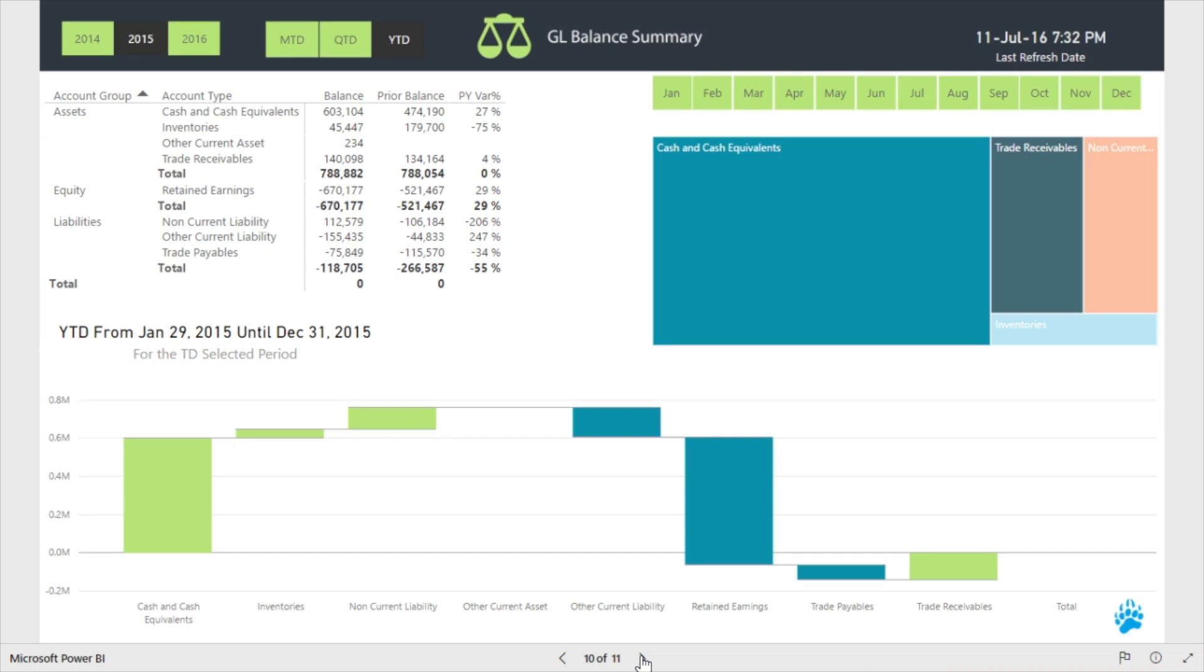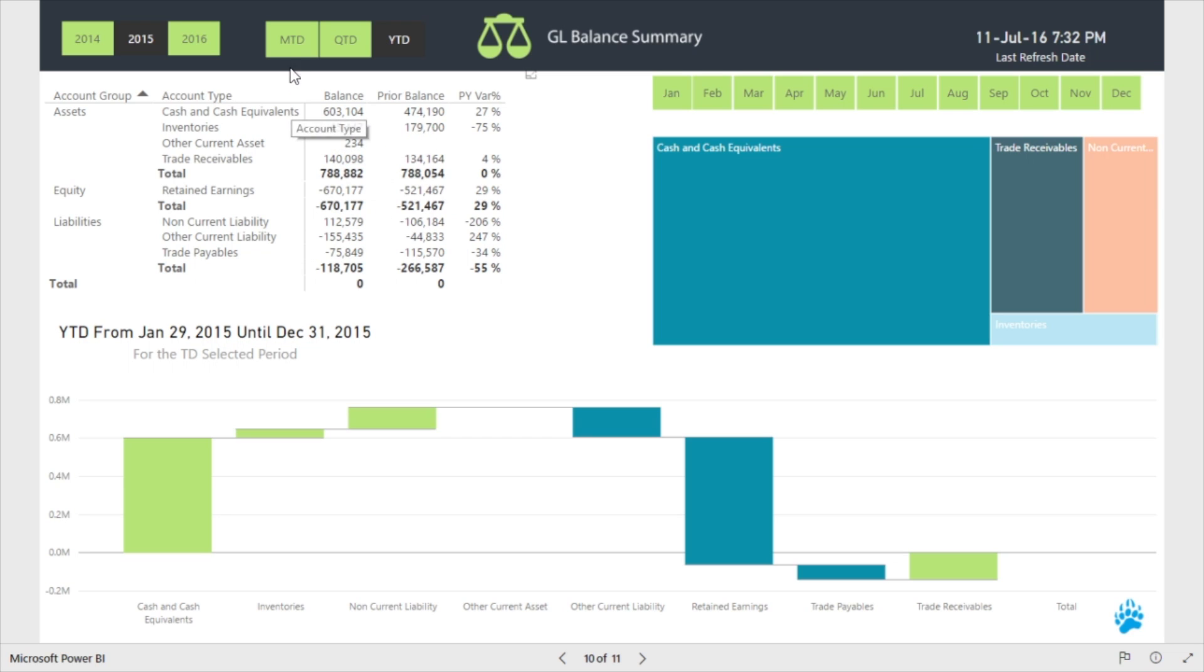Similar to our Profit and Loss Summary, our Summary Balance Sheet report allows you to visualize your data from a variety of angles and time dimensions. Indicating that the accounts are balancing, the grand totals have been designed to show as zero.